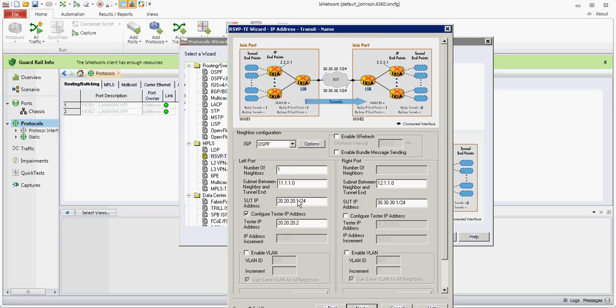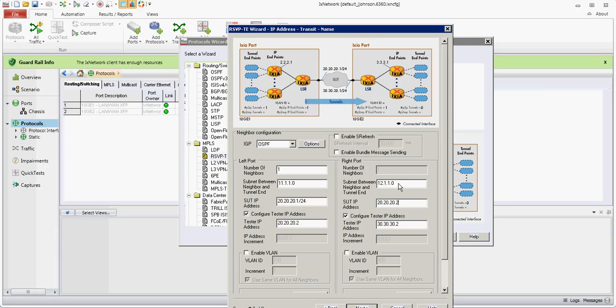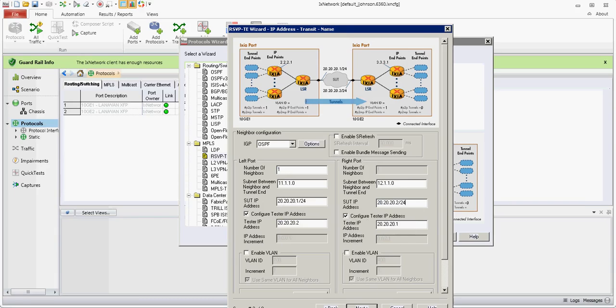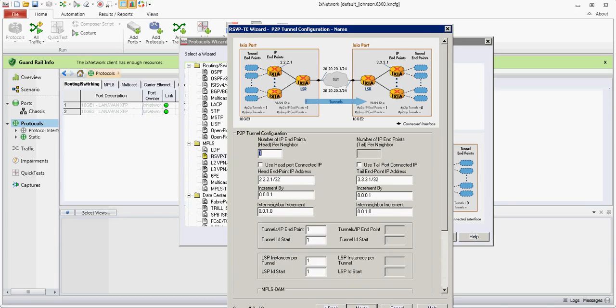20.1 will connect to 20.2 and on the other side, 20.2 will connect to 20.1. Click Next.